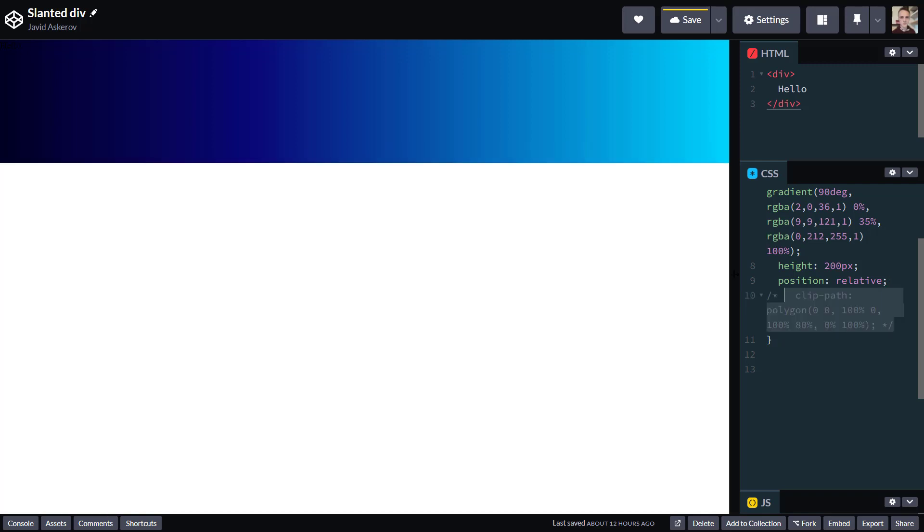So let's comment that out, and the way CSS Clip Path works is that you pass it x, y coordinate values, and the coordinate system is here like this. In the upper left corner, you have 0, 0 for x and y.